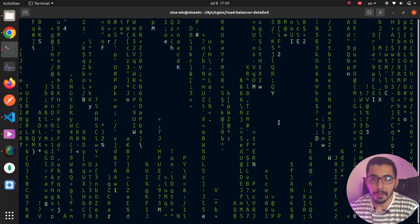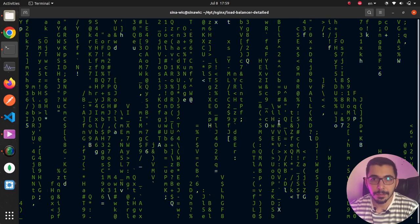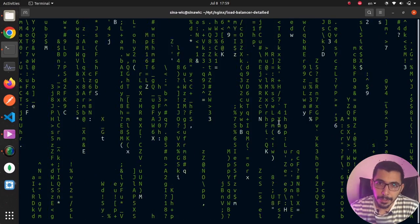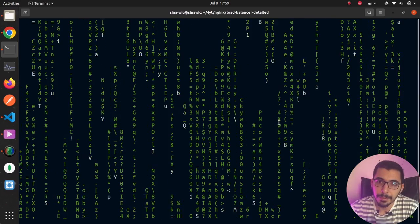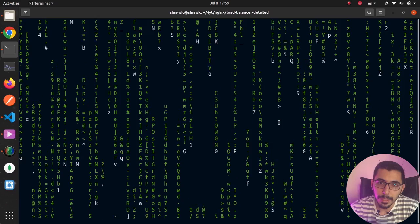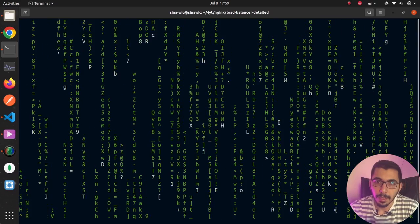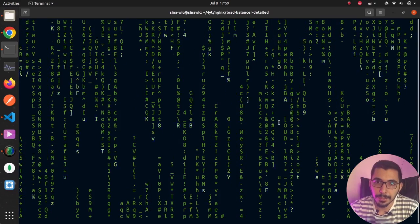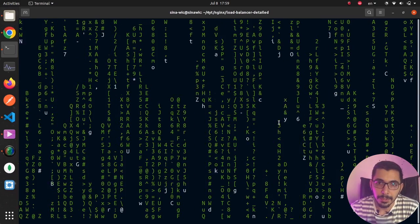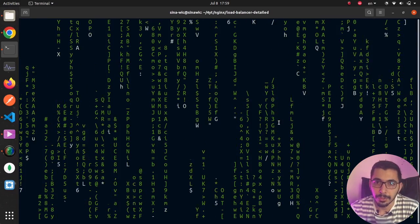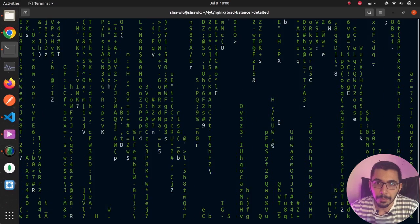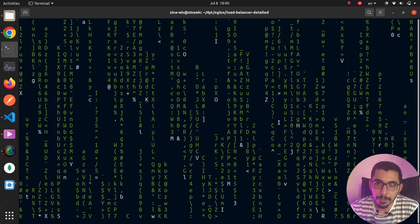Load balancing incoming requests in an nginx environment — we're going to have a deep dive into all the methods of load balancing in nginx and see them in action in a Docker environment. If you want to learn more, stick with me.